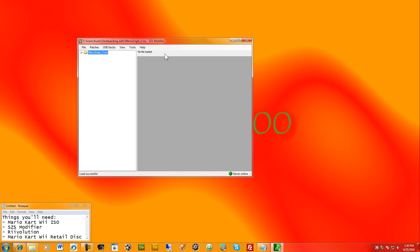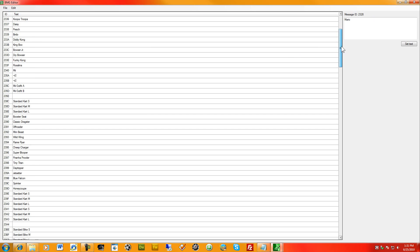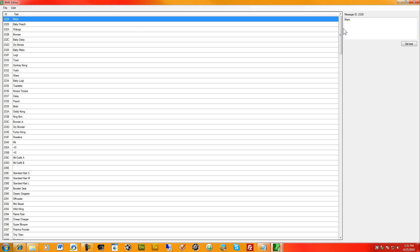Once it loads, go into the file and then into Message. These are the two sections you want to edit. Click on one of them and you'll see all the text. Come over to the right side and just change the text you want. Hit Set Text once you've changed it. Note that the new text cannot be longer than the original — so you need to stay within the original character count or less for it to work.